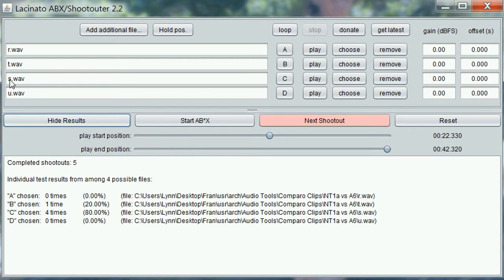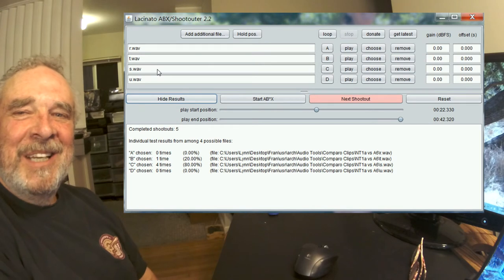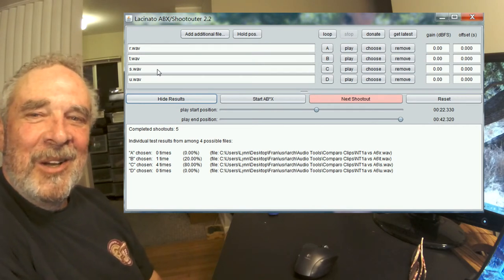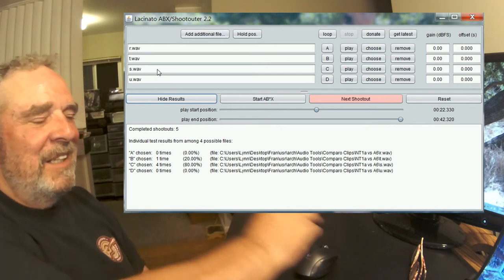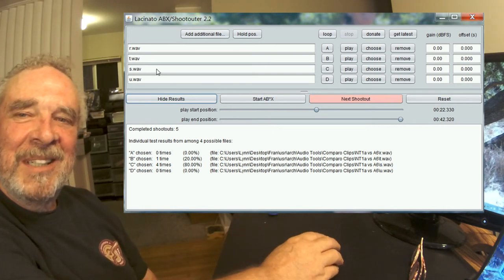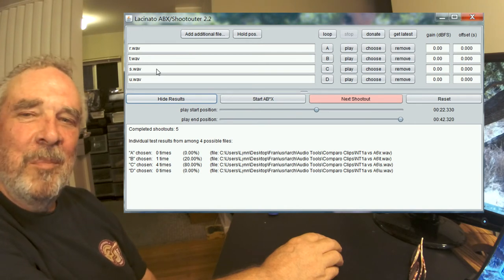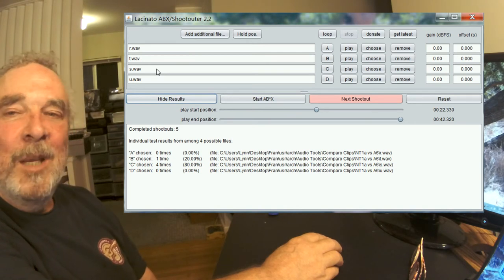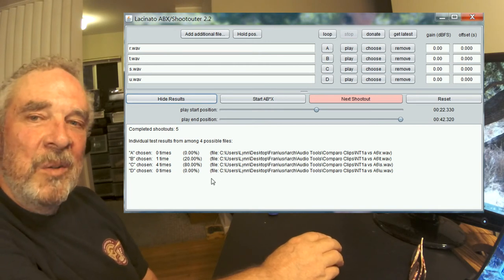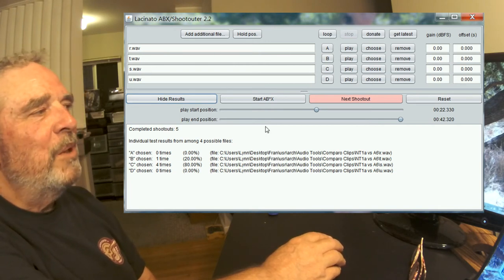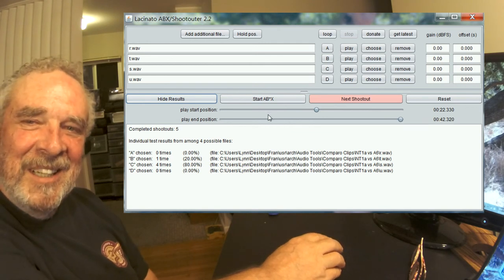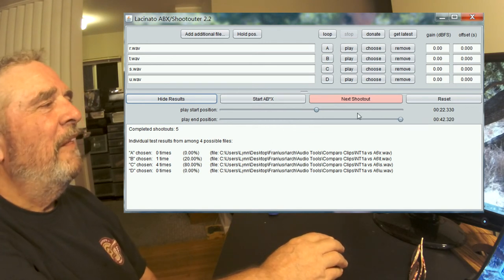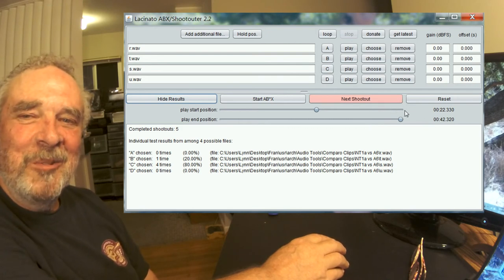I don't even remember which mic is which. If you want to know, you can contact me through the Homebrewed Music blog. Stop by the Rode versus ADK topic and leave a comment, and I can email you the identities of these files. You can also download these files in the new topic for the Lacinato ABXer. There'll be a link in the description of this video. As always, I hope you found this useful.